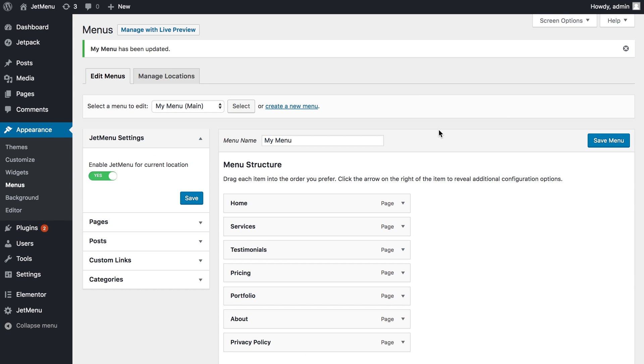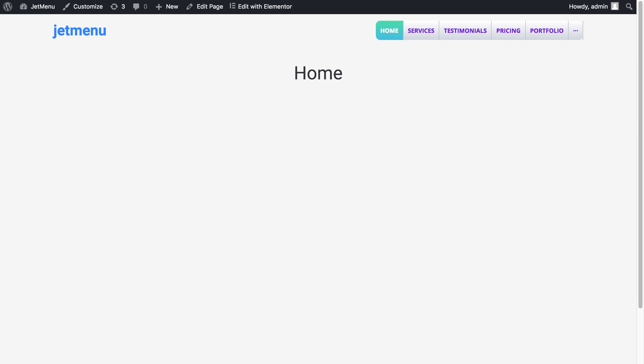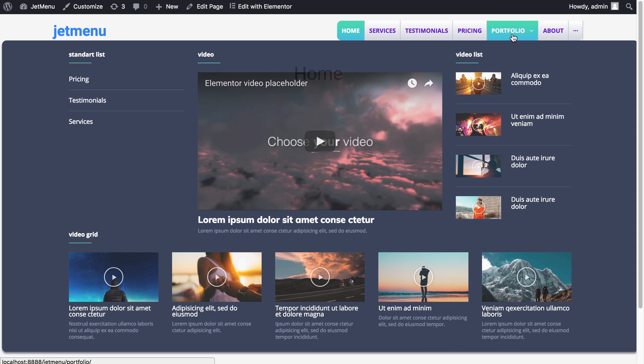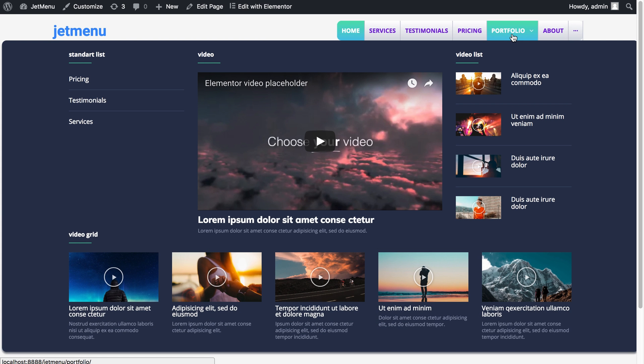And now I'm going to go to my website, refresh and hover over the item that I have added the mega menu item to. And now you see you have imported a style template using Elementor page builder.